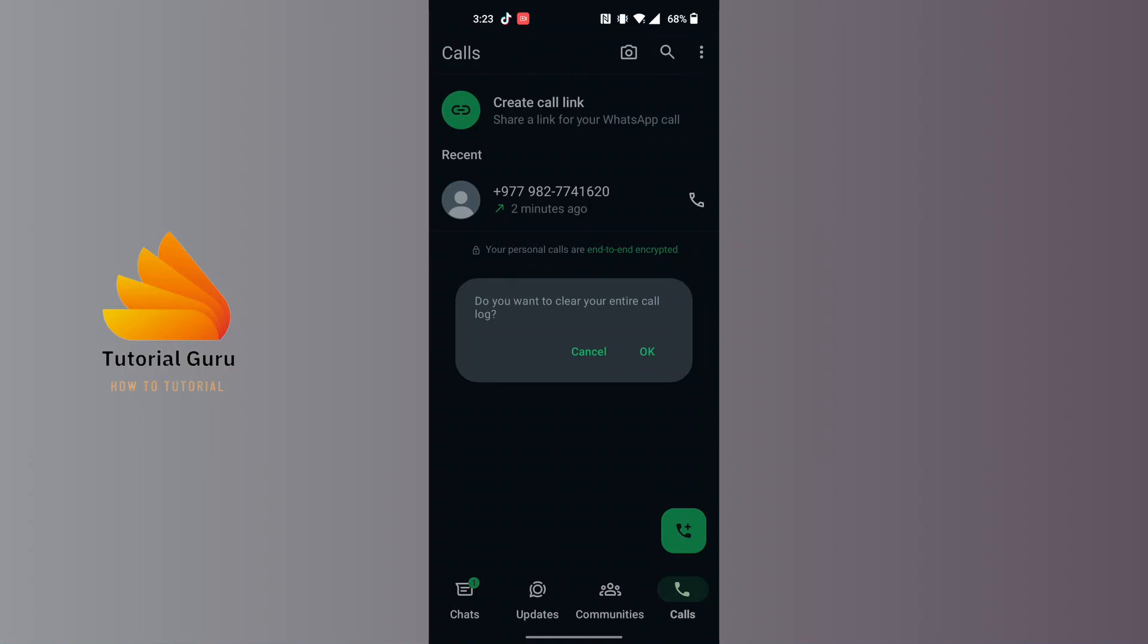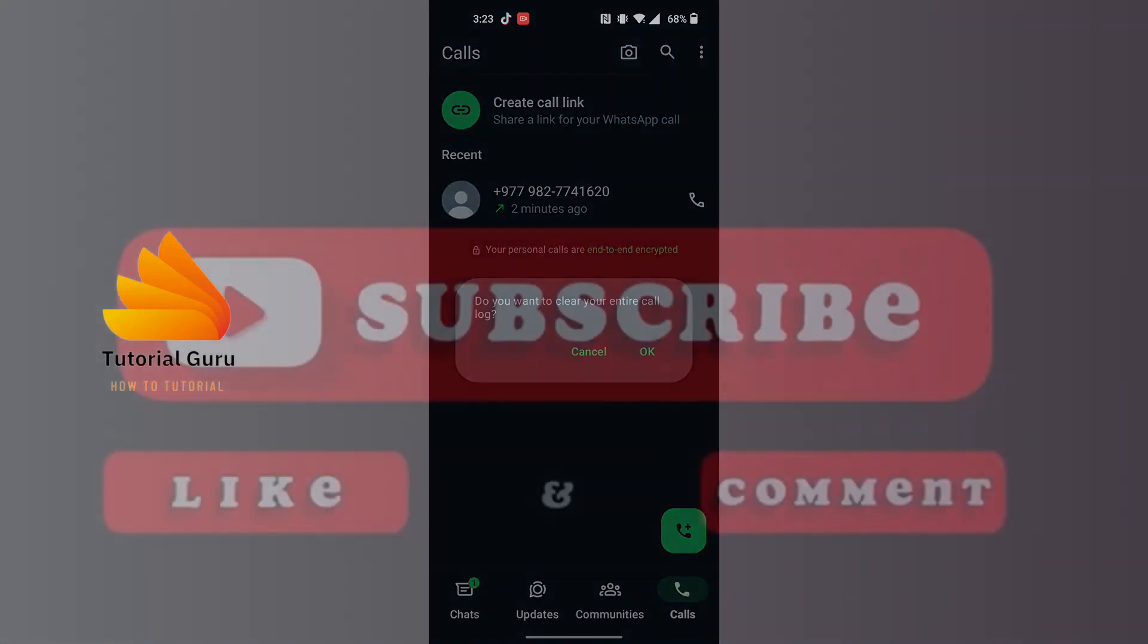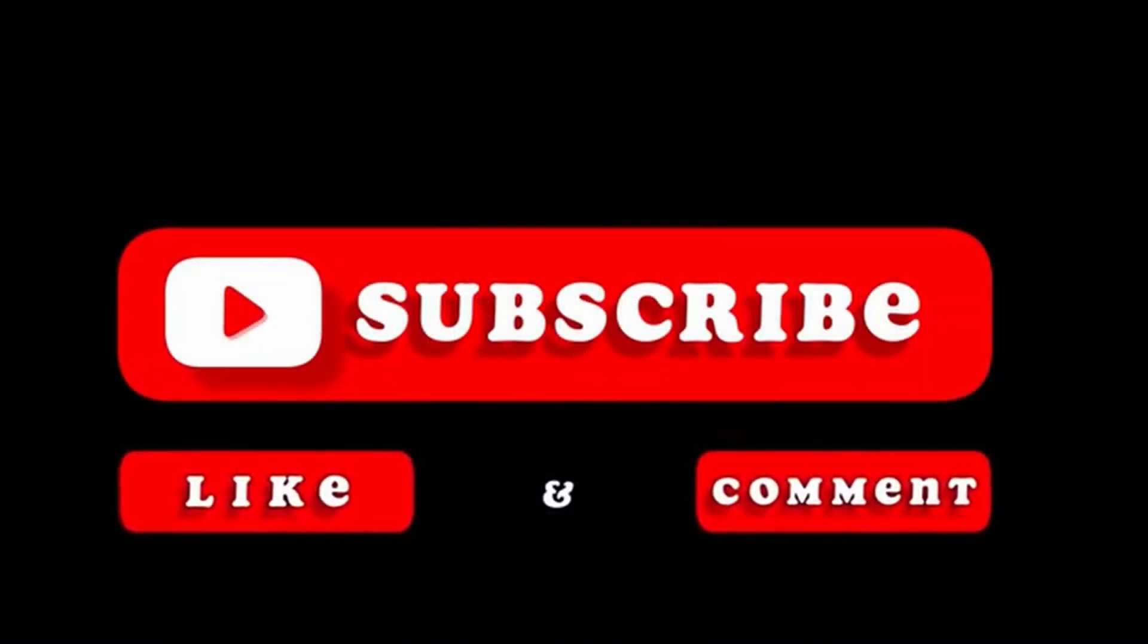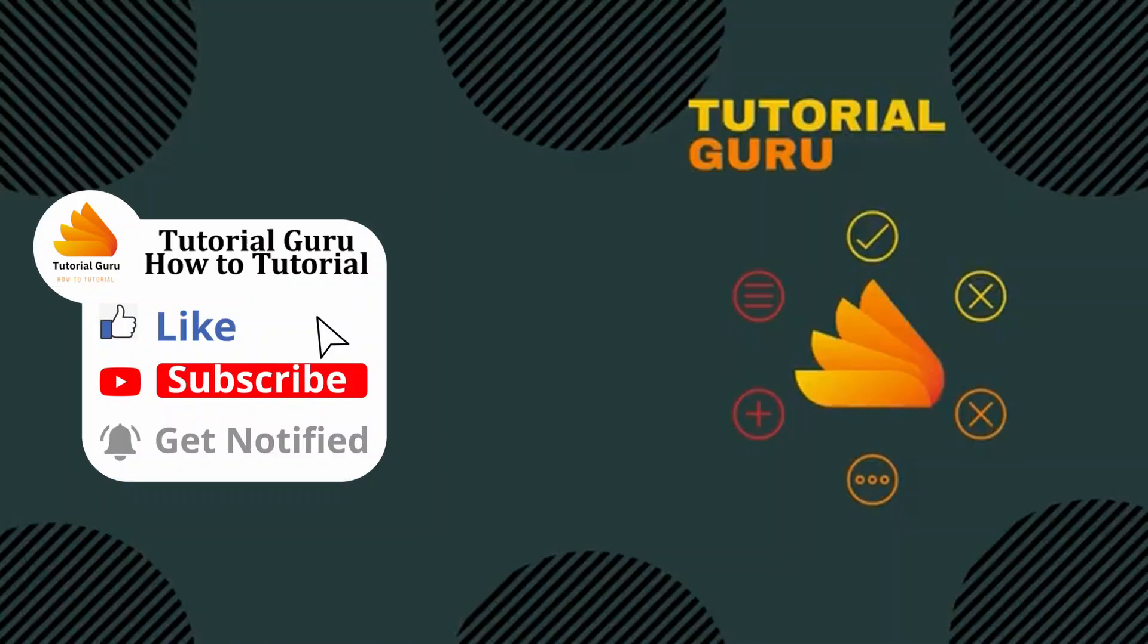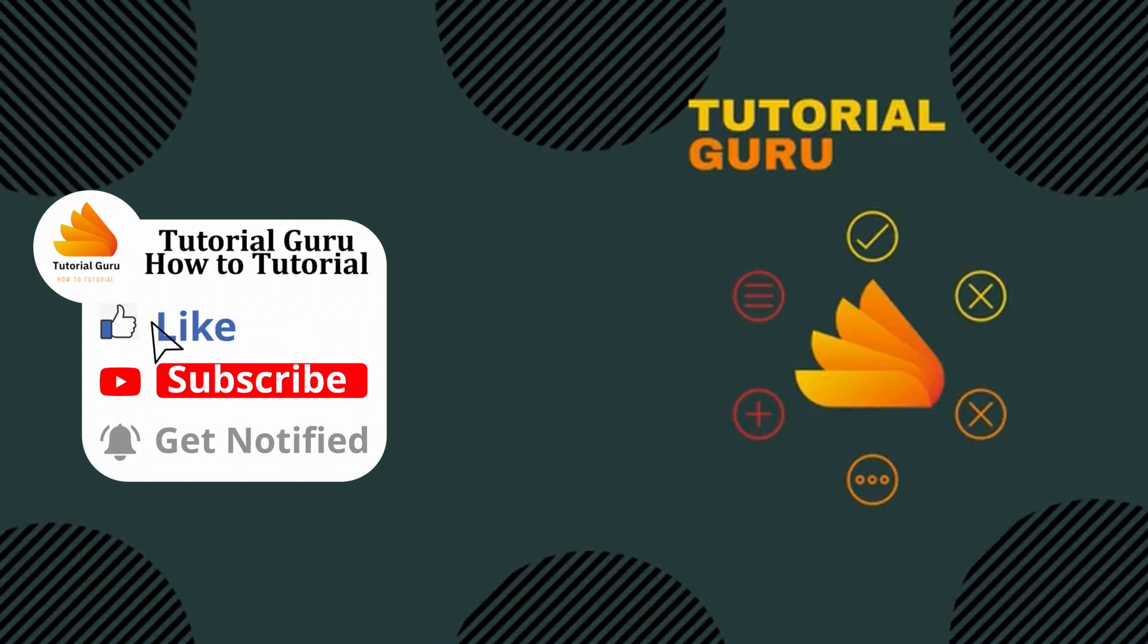And there guys, this is how to delete WhatsApp call history permanently. If you have any confusions or questions regarding this topic, feel free to comment in the comment section below. Don't forget to like, subscribe, and hit the bell icon for more videos. Thank you for watching, peace.